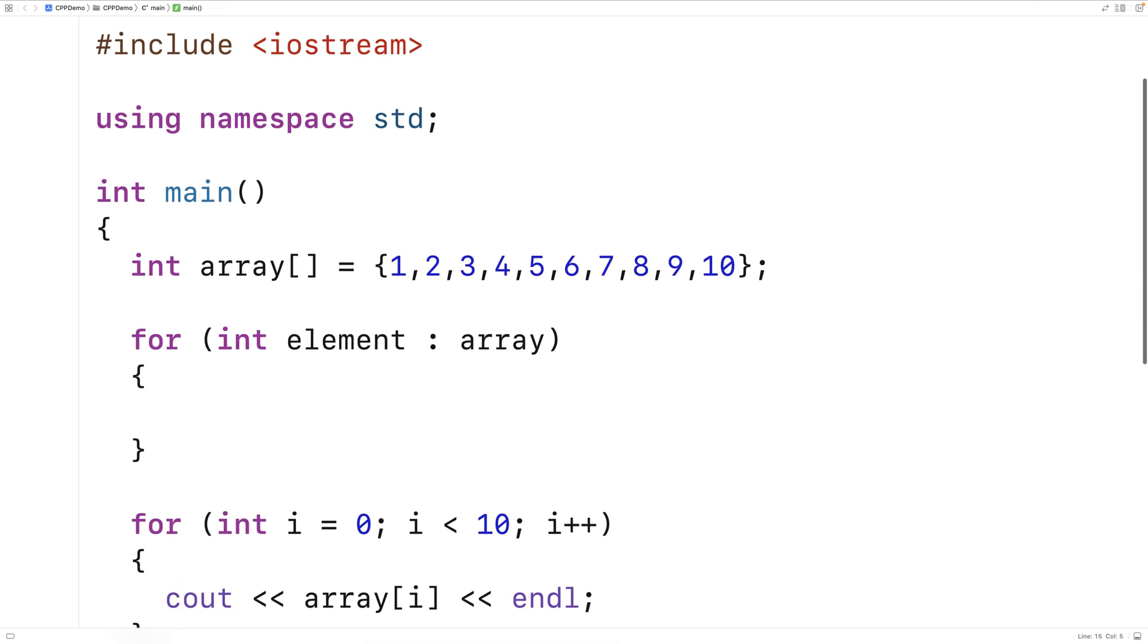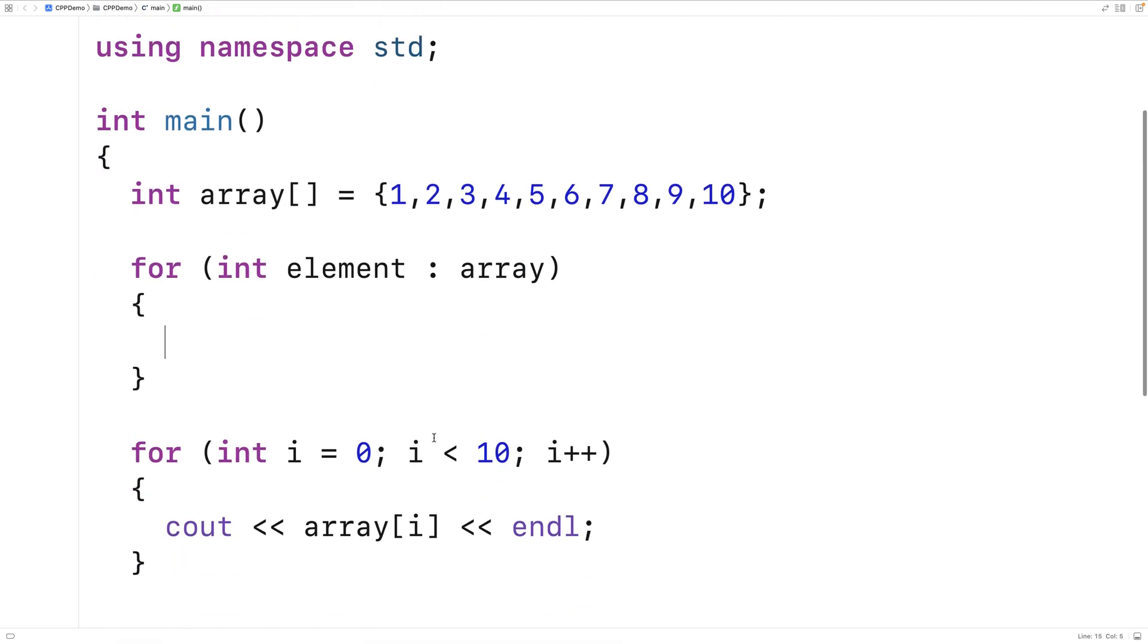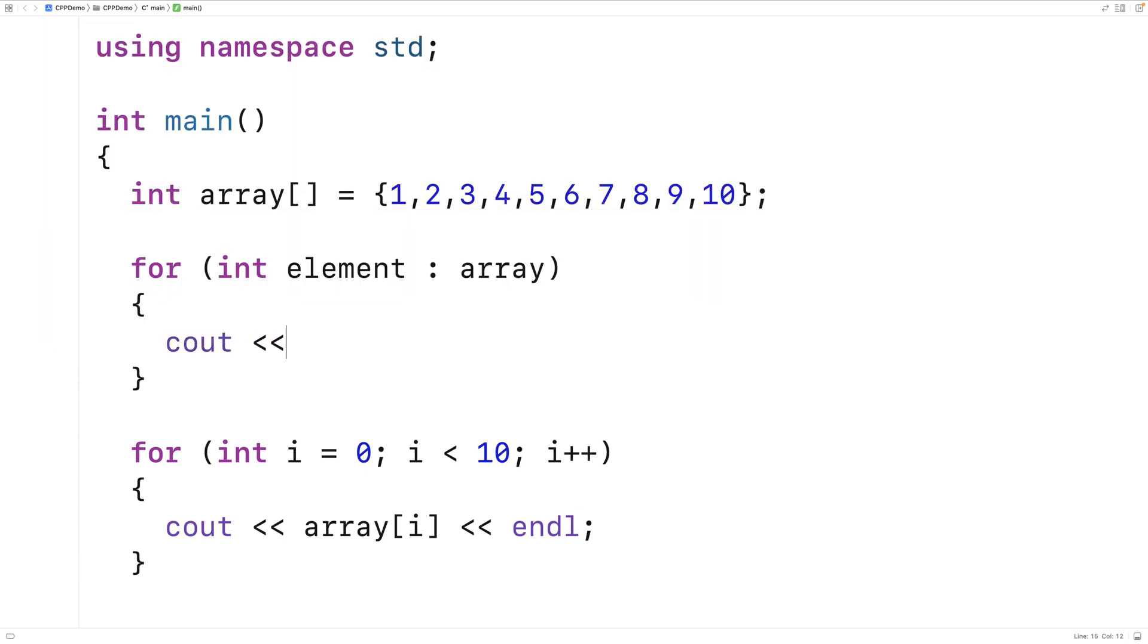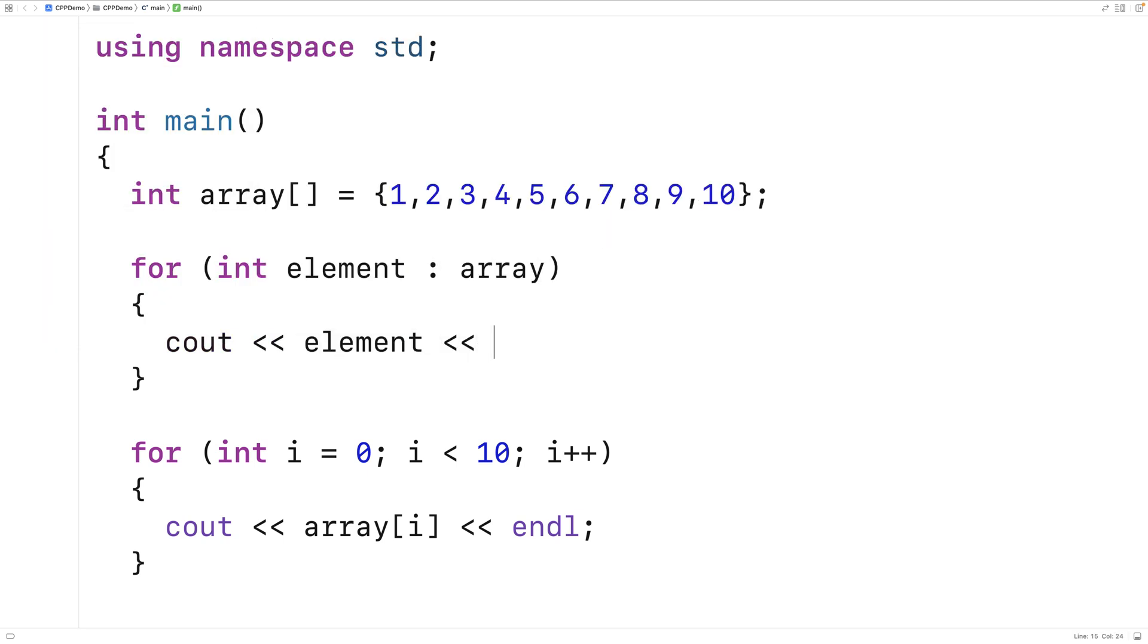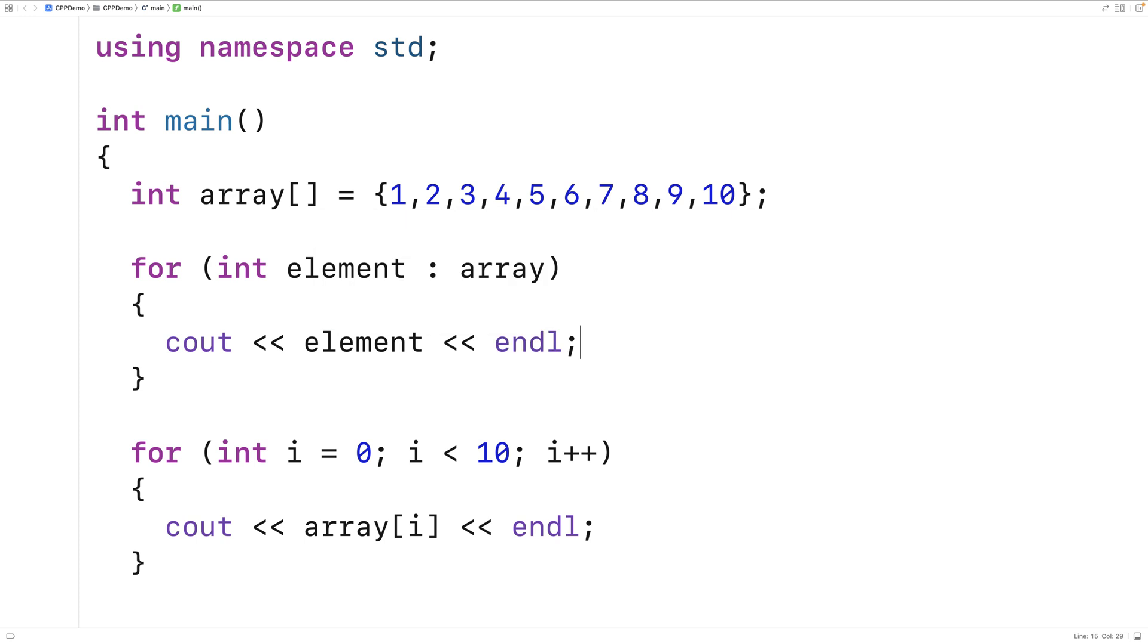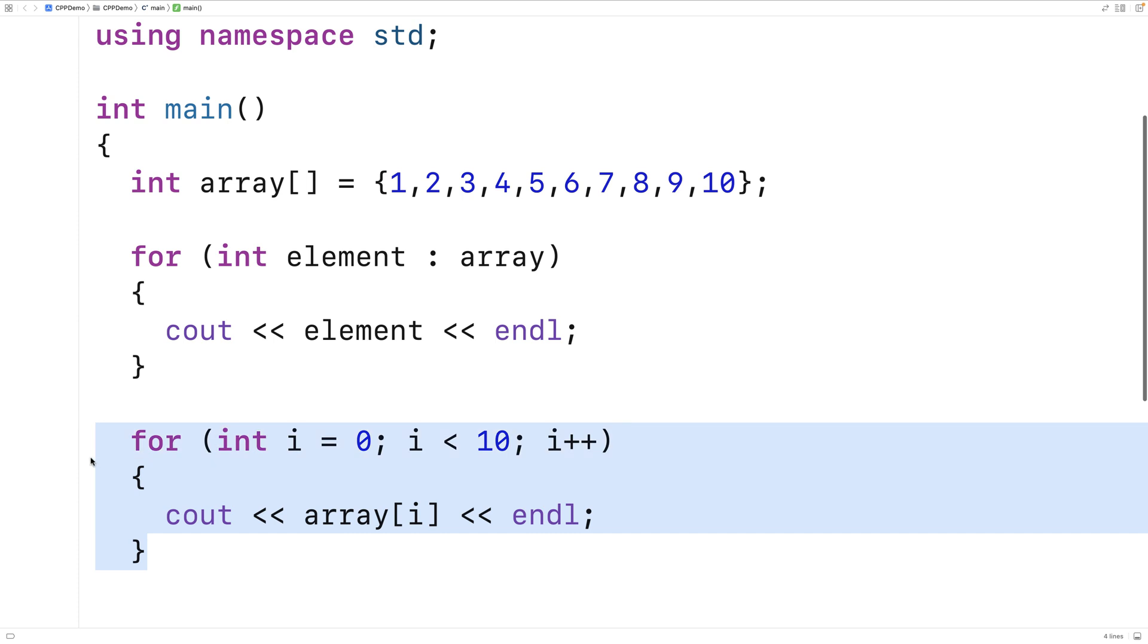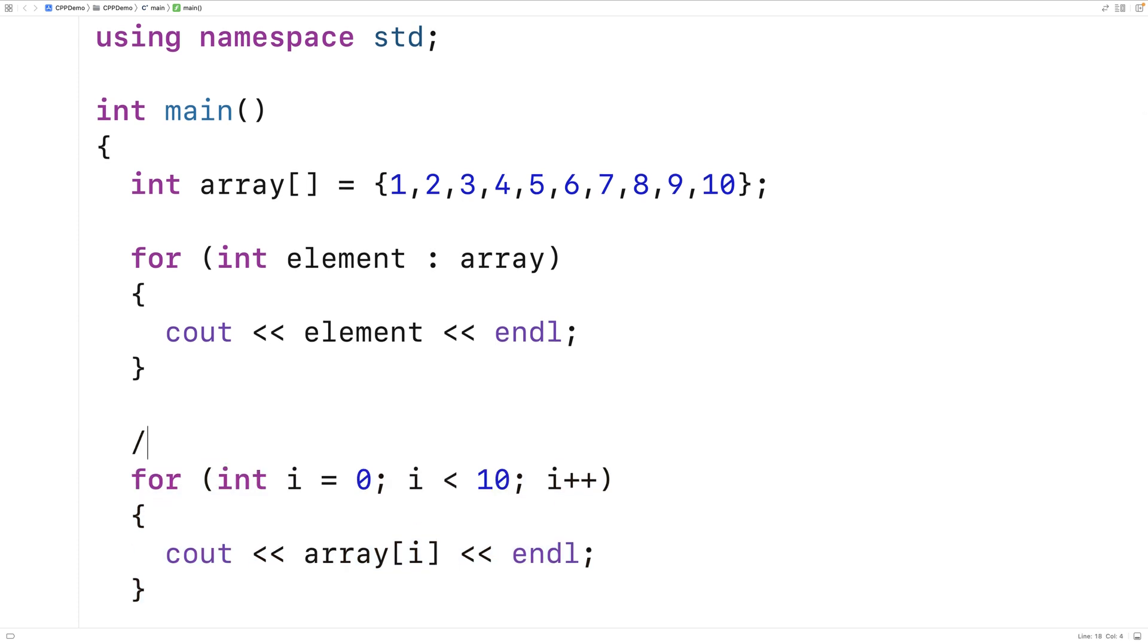And in our loop body here, we're also going to output the array element. But we'll say cout element and then endline here. And this loop here is going to do the exact same thing as this loop here. We'll actually comment out this one.